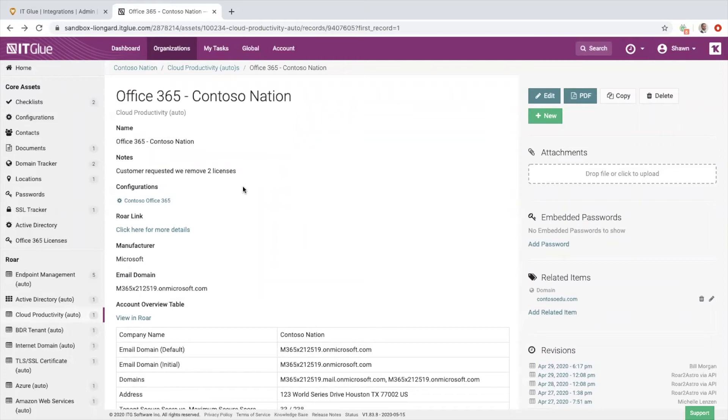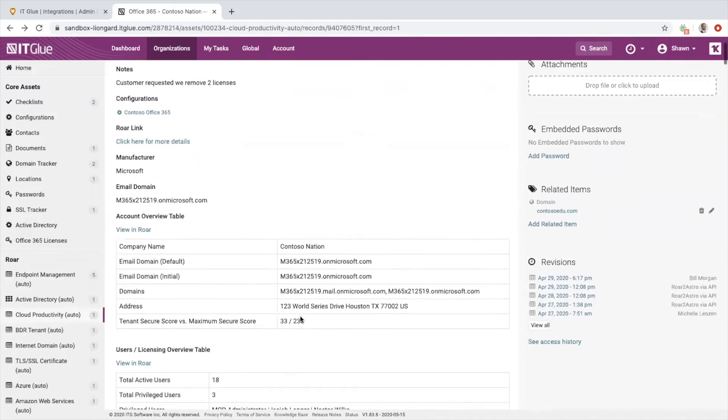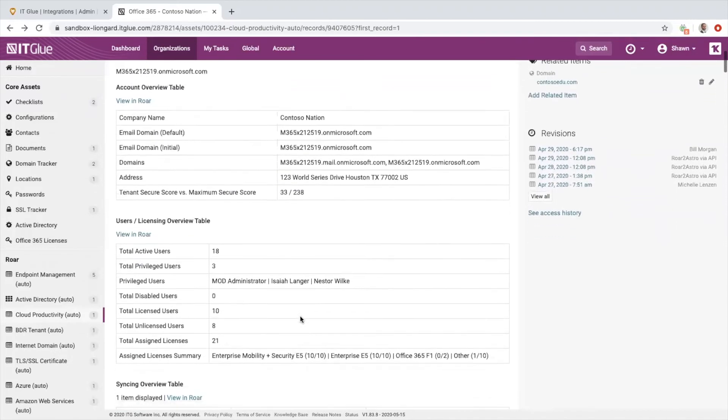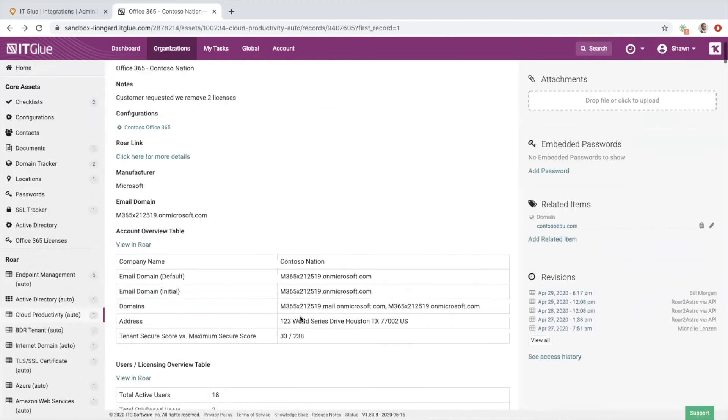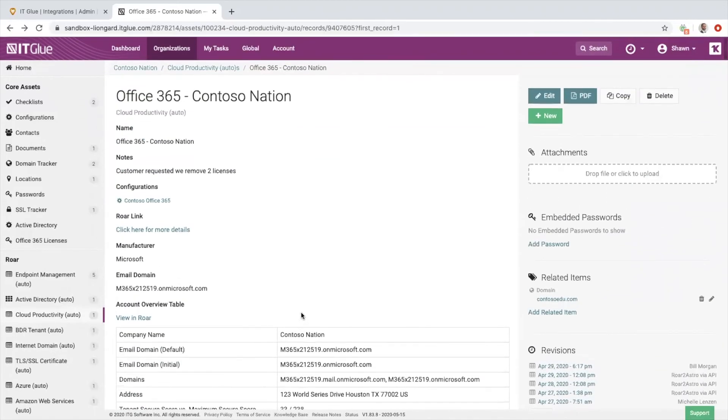Think about that—that's going to save your team an enormous amount of time if they only had to focus on that user-generated content piece and let Roar automatically update those system configuration details. That's a great way to get your documentation in order.